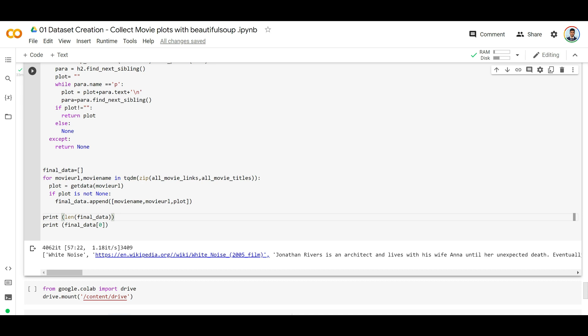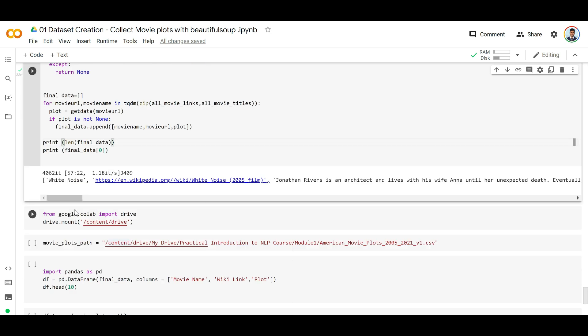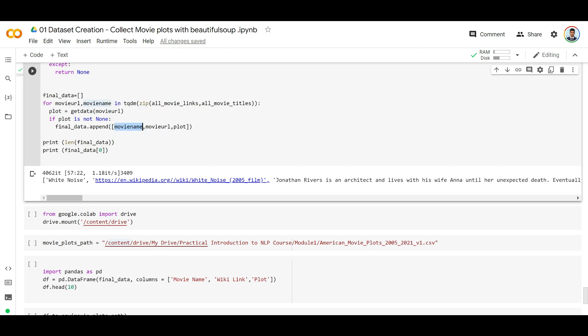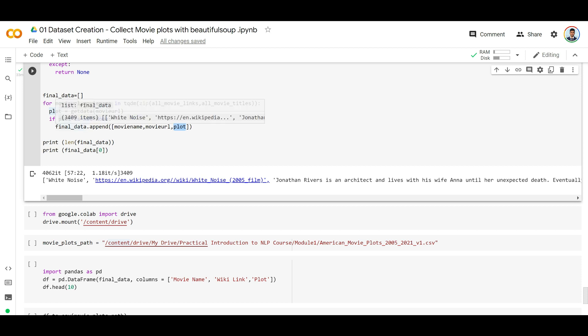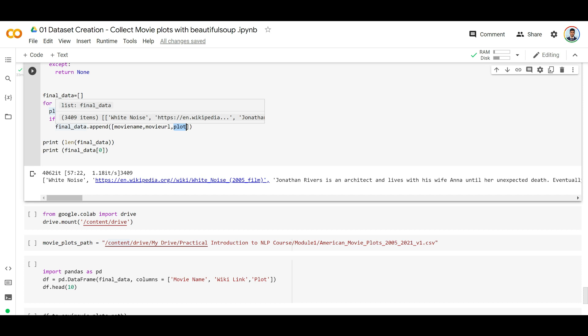Finally, it took about an hour to finish. If you want, you can actually do parallel processing because these are independent tasks where you're scraping independent web pages. As you can see, we collected these triplets of movie name, movie URL, and plot. As you can see, an example: White Noise and the Wikipedia link and the plot. So we collected these things and append it to final data.